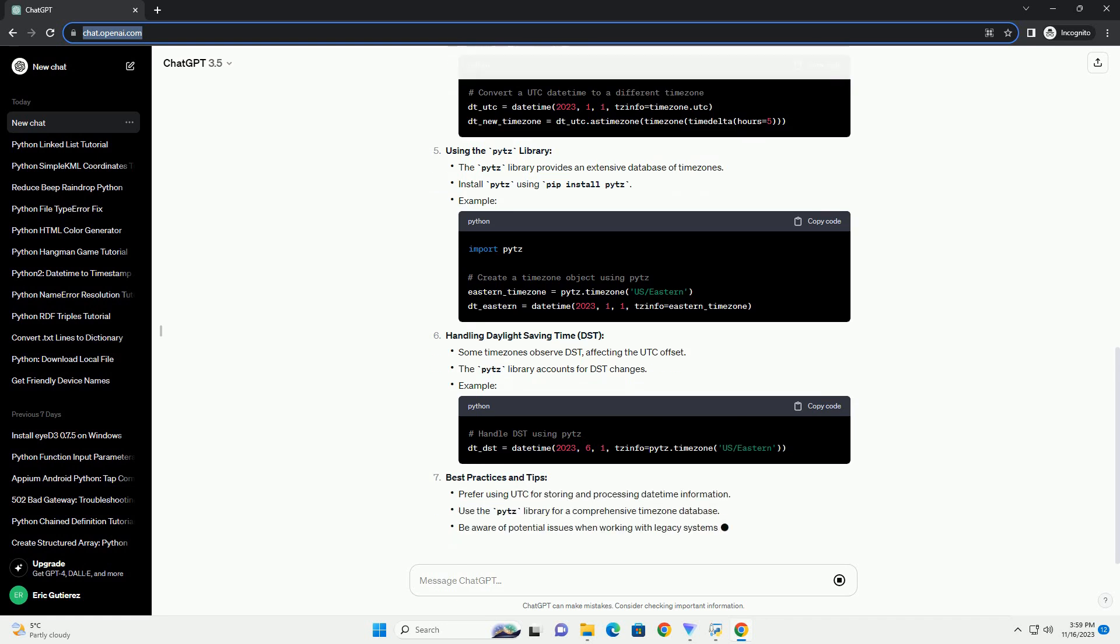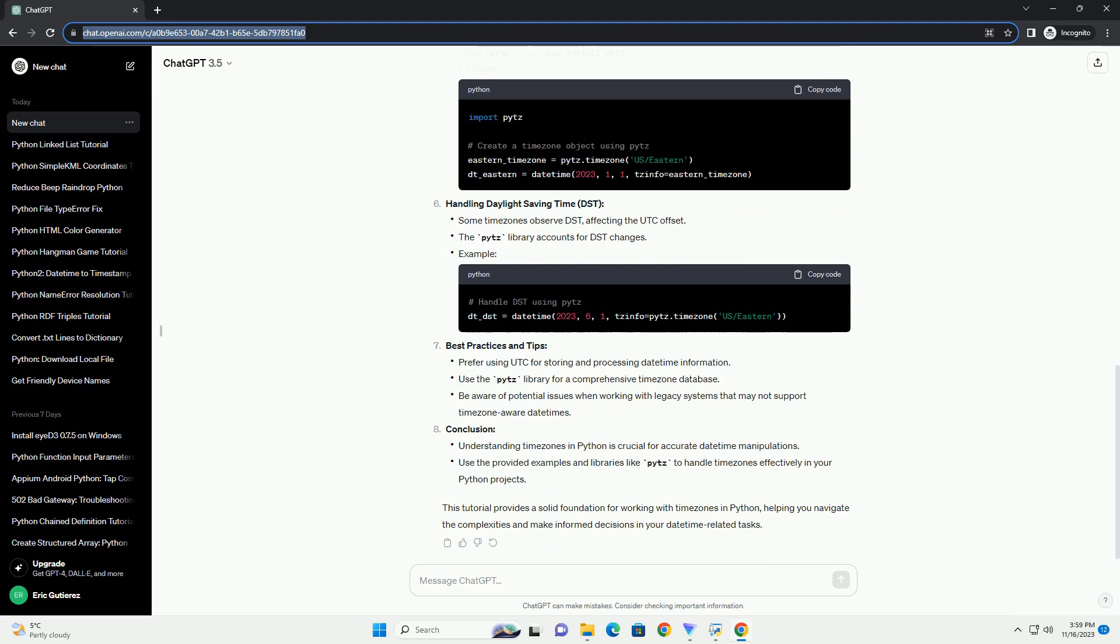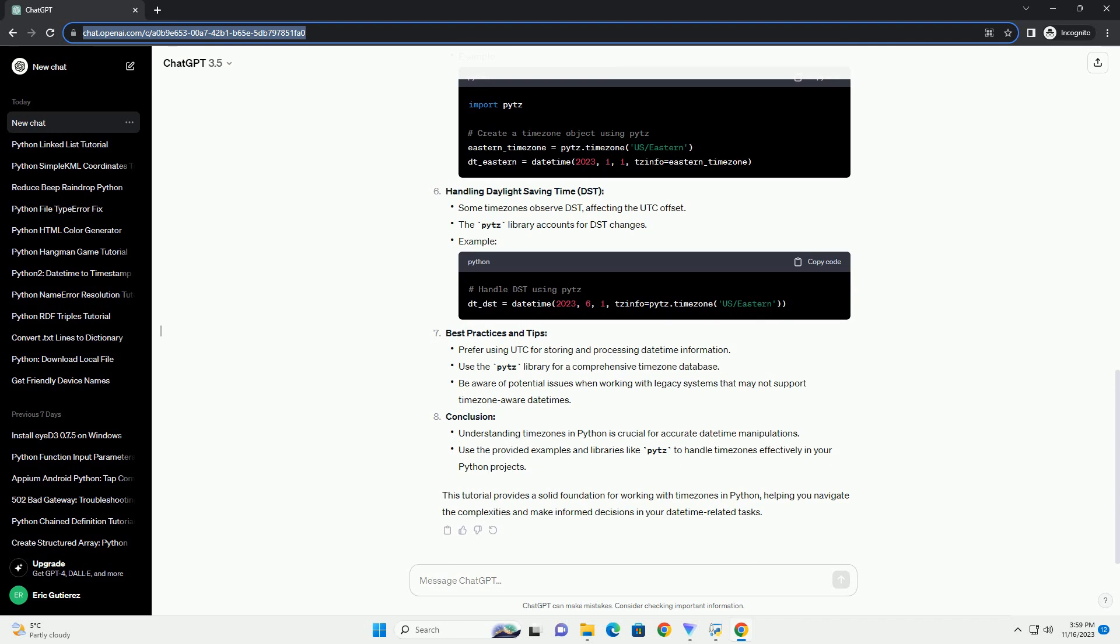Best Practices and Tips. Conclusion: This tutorial provides a solid foundation for working with timezones in Python, helping you navigate the complexities and make informed decisions in your date-time related tasks.